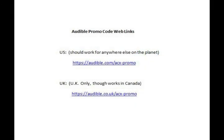Next, you will have received some communication which will have a promo code and a website link. Amazon directs us that this is the link you must use. It is most important that the web link you use matches the region for the promo code you have. Likely, whoever gave you the code asked if you would like a US or a UK code. Basically, if you don't live in the UK, then everyone else gets a US code.